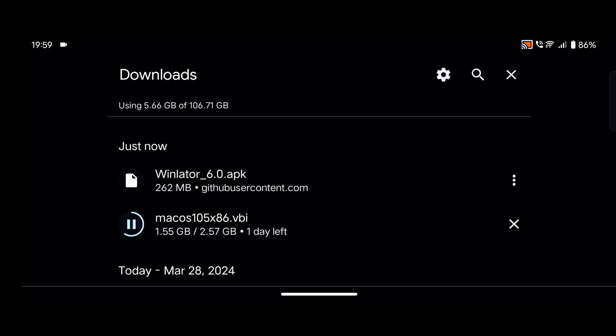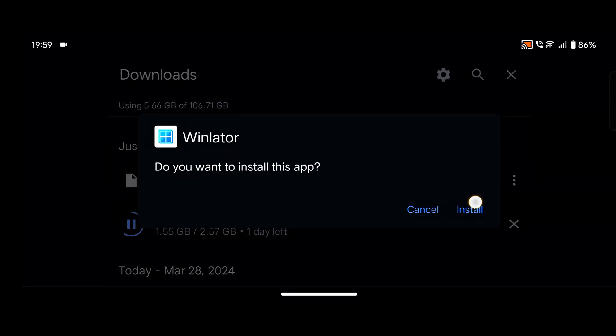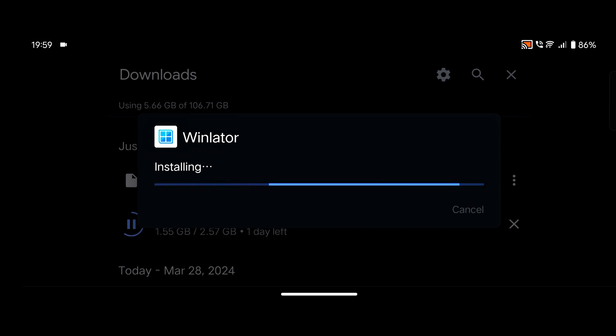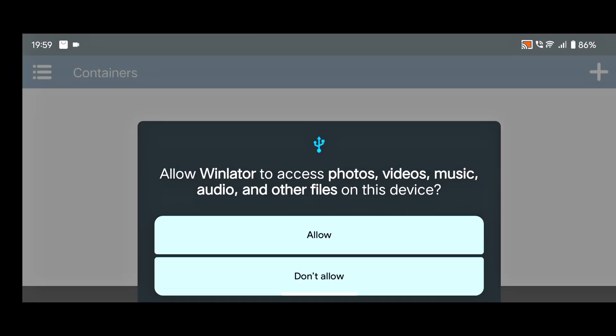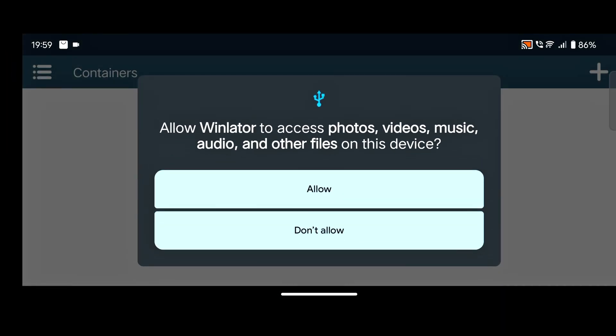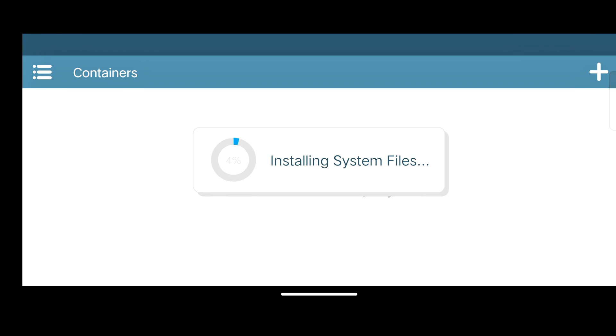After downloading, simply tap on this application and install it. After that, simply click on allow. Then it will automatically install the OBB file. Simply wait here. Make sure your device is connected with Wi-Fi or mobile data.